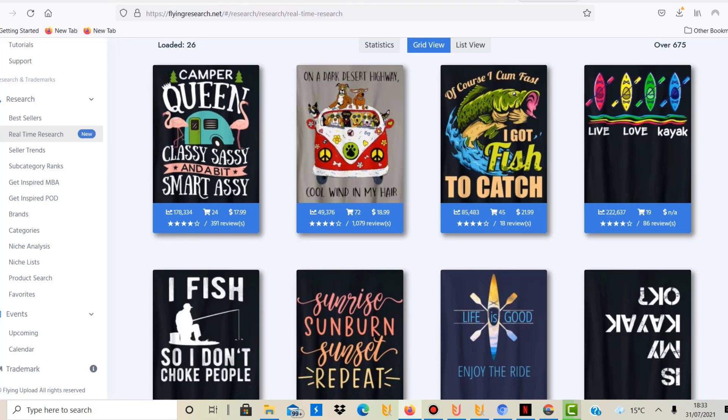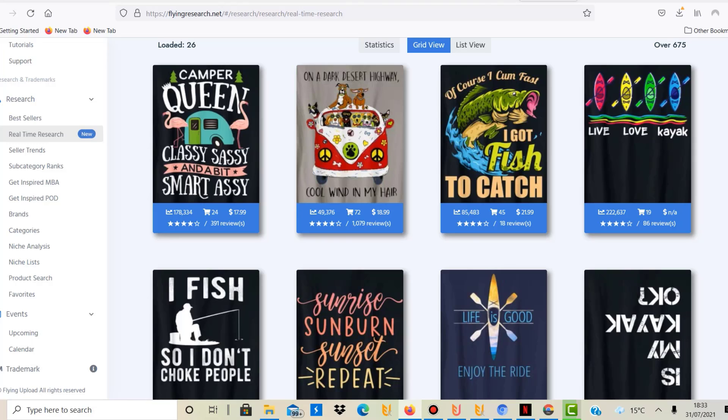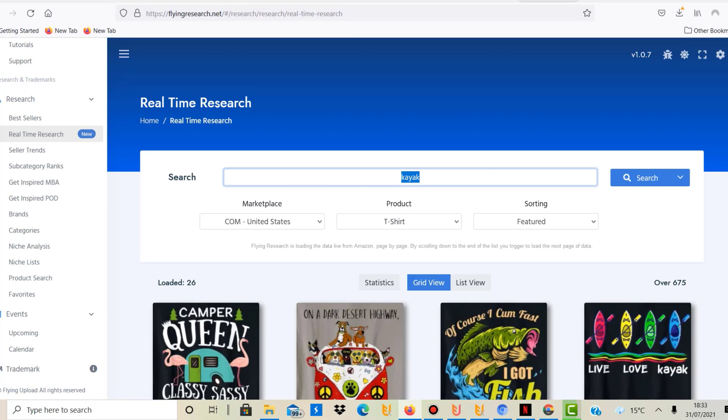They have some changes planned for later in the year including a keyword tool as well. They don't have a keyword tool at the moment but they are going to add that. Merch Informer has a keyword tool, for example, but I like the layout and just the features of Flying Research really.